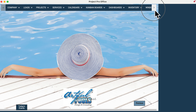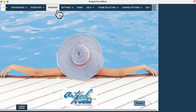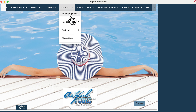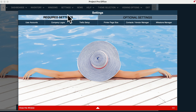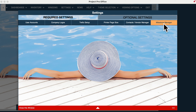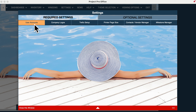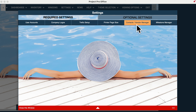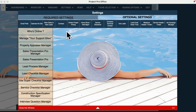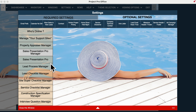You'll also still be able to work in multiple windows. Our settings page has been redesigned. We have the required settings here, your milestone manager, your user accounts, your folks in PoolProOffice, and the optional customization is right here.